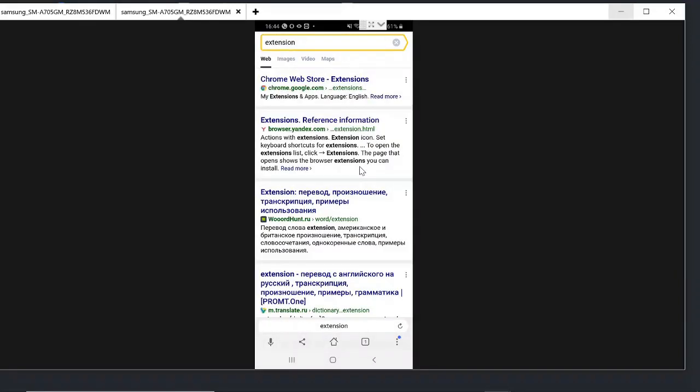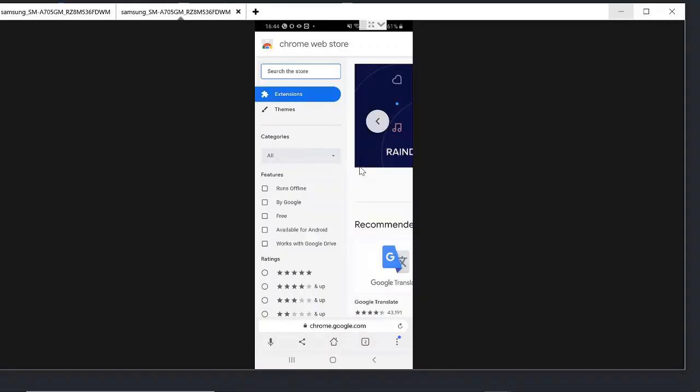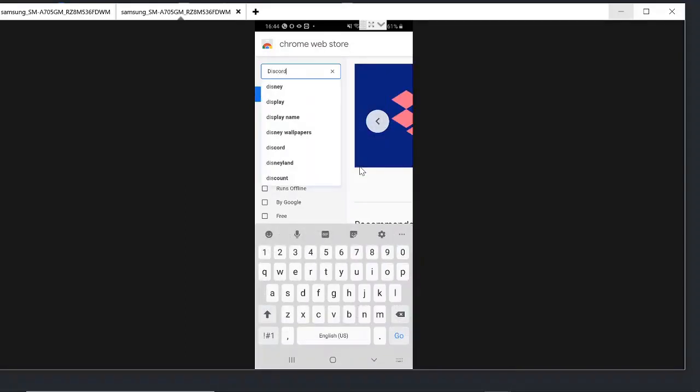And from the top result click on Chrome Web Store. Now we need to search for an extension, so just type in the store Discord, then click on go.